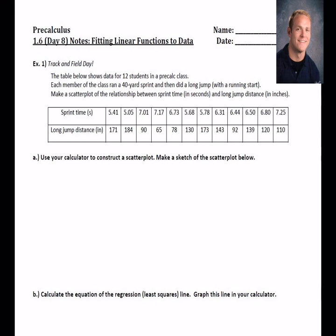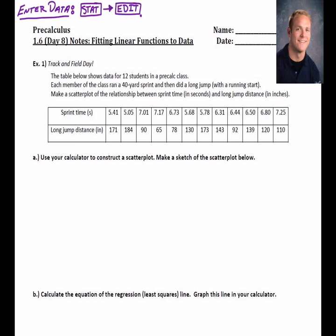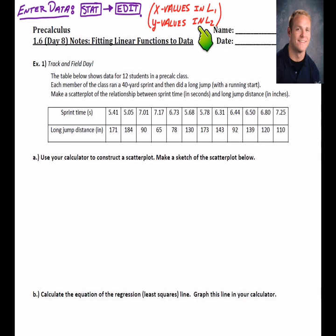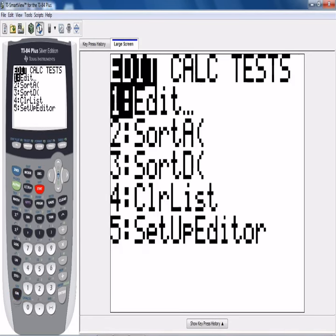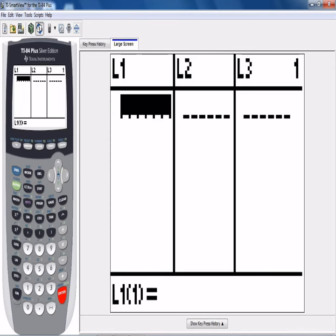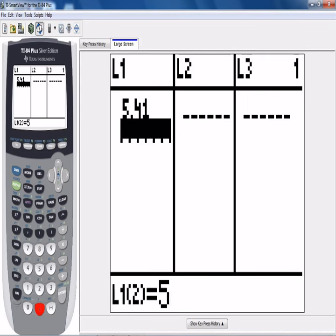The first thing we need to do in our calculator is enter this data. Go to STAT and then EDIT — that's where we can enter the data. Generally we put the x-values into L1 and the y-values into L2. For our purposes, the x-value is the sprint time, and the y-values are the long jump distances. I'm going to go to STAT, hit EDIT, and in L1 list out all those sprint times: 5.41, 5.05, and so on.